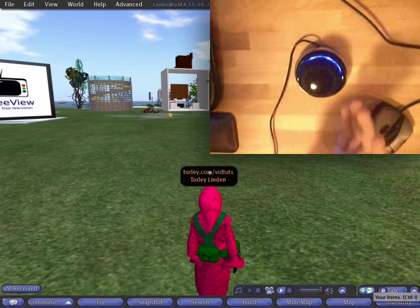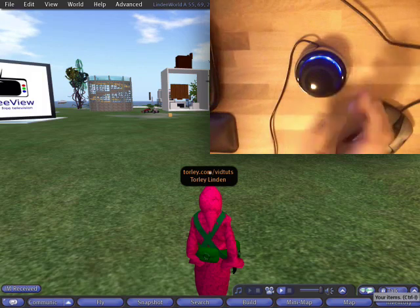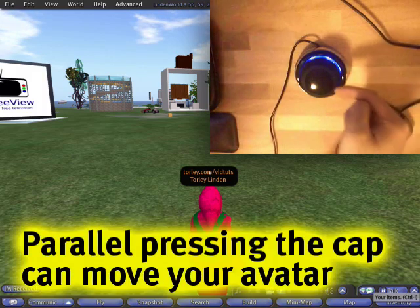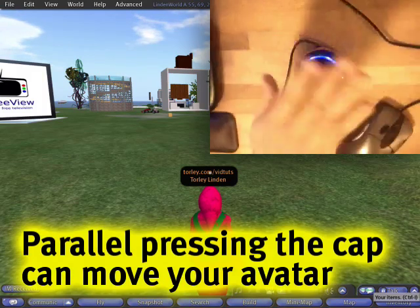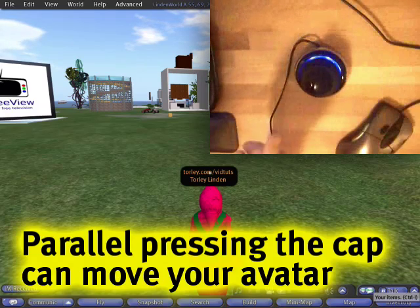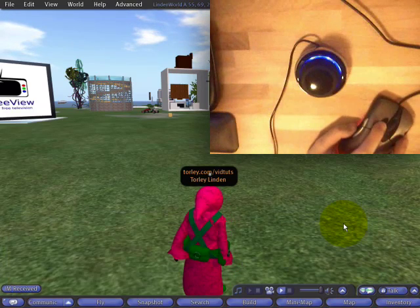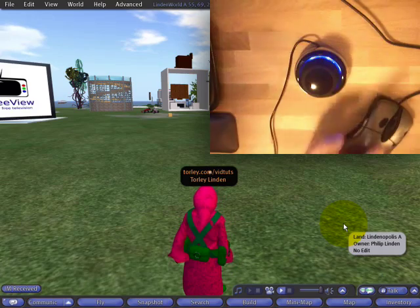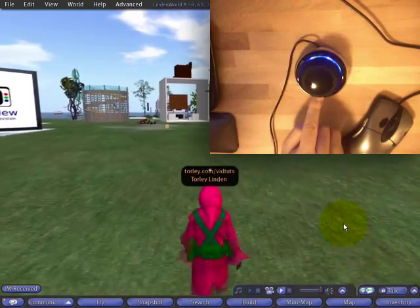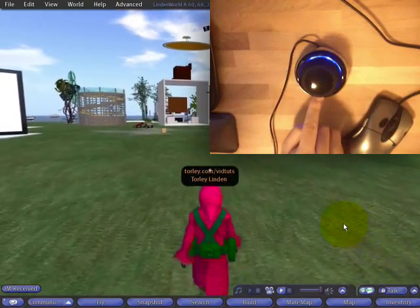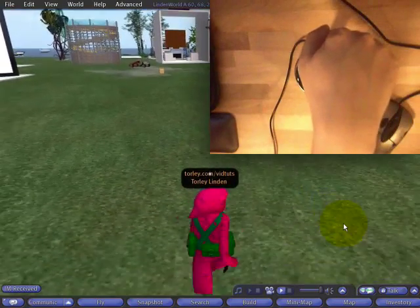Let's have a look at the controls one by one. If I just press the cap in any direction without twisting or turning it, this will move my avatar. I'll just click in Second Life again to make it active. Notice that when I just push forward like that, I'm going forward, and I can do the reverse — push there to move back.